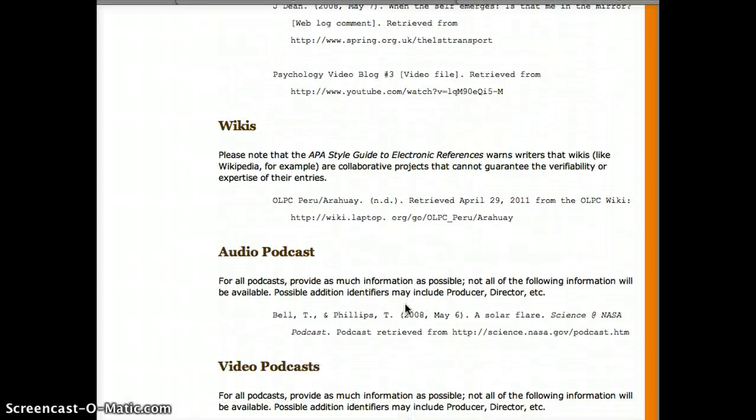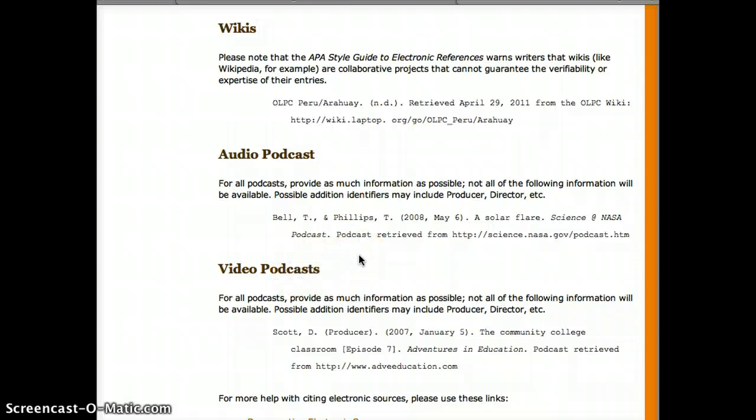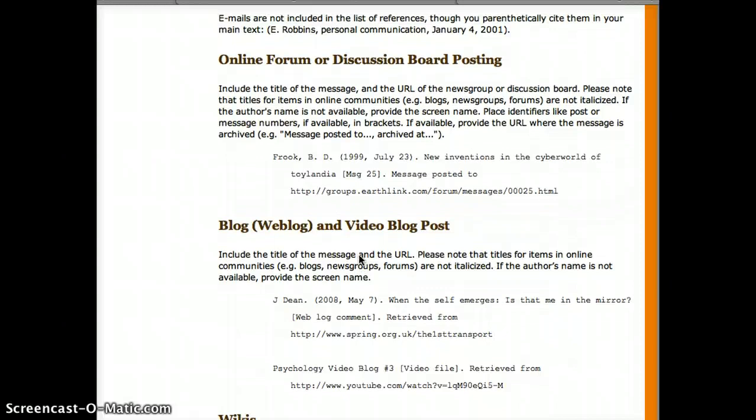There's an option for video blog post, but there's no exact match — it doesn't say anything like 'TED Talk' on here. So what I'm going to do is find the thing that I think is closest to it. It's kind of like a video blog post.